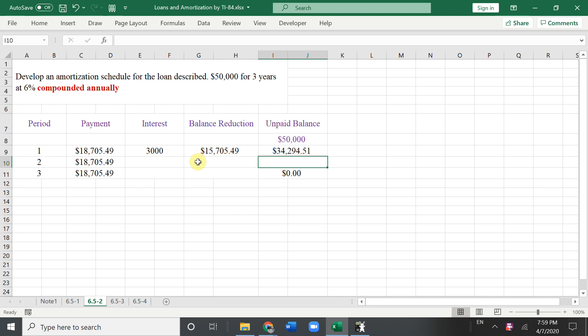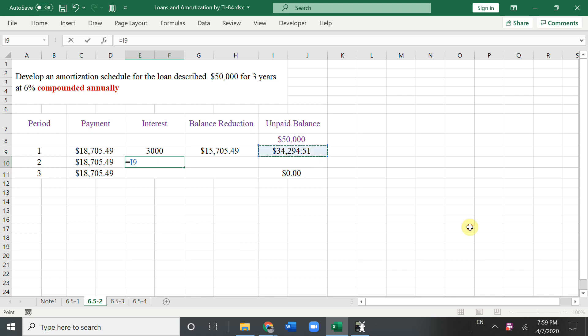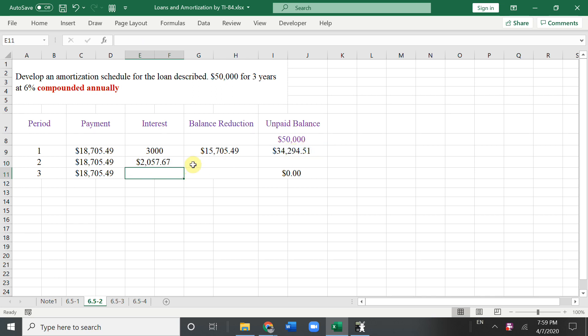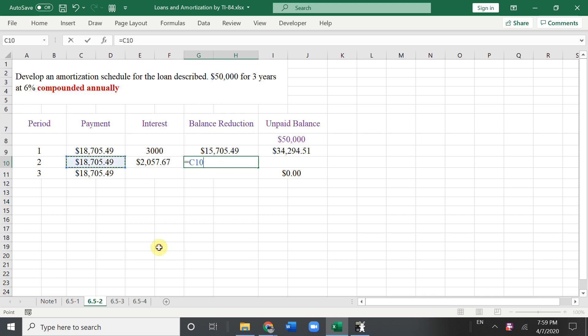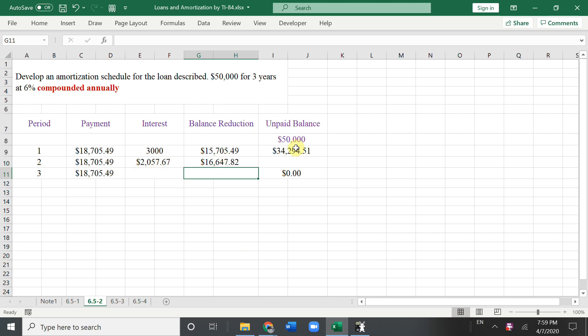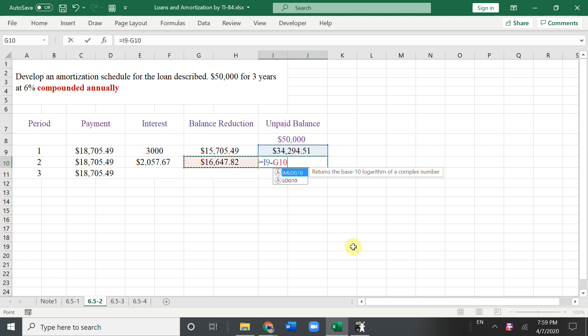And in the second year, you pay the same amount. What's the interest? Interest is the unpaid balance times 0.06. Not 50,000 because you only have unpaid balance here. So you pay the interest that much. Then what's the balance reduction? How much goes to the principal? So is this minus the interest. Then this you go to the principal. So the unpaid balance should be this number minus reduction this.